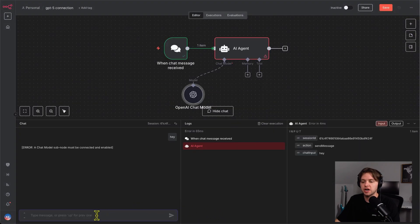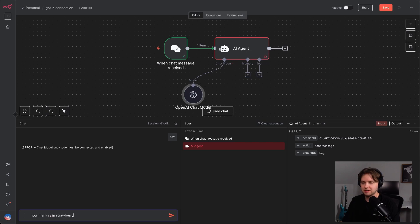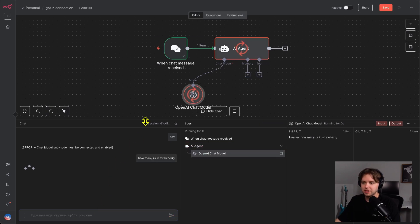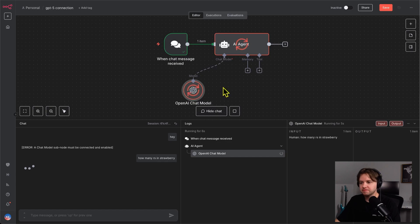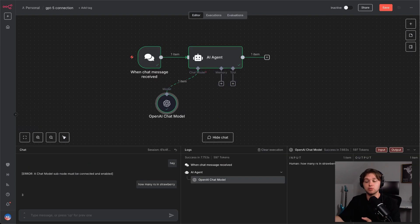I'll open the chat and send another message. How many Rs in strawberry? And there we go. The chat model is thinking. Let's see. Three. Pretty smart. That's it.